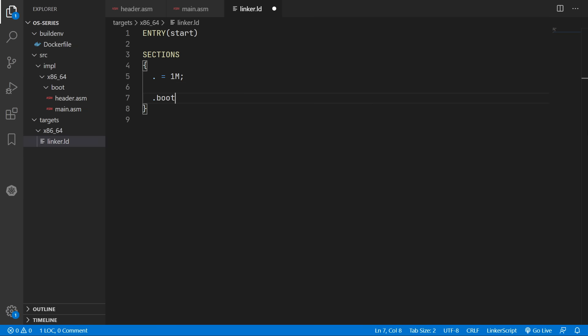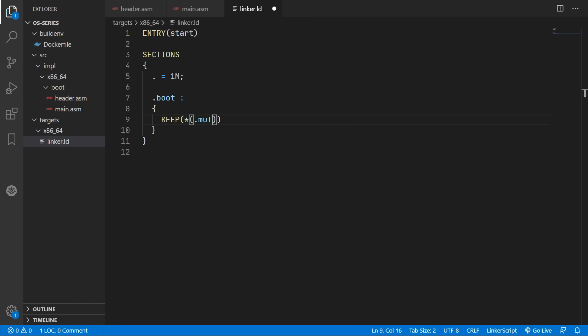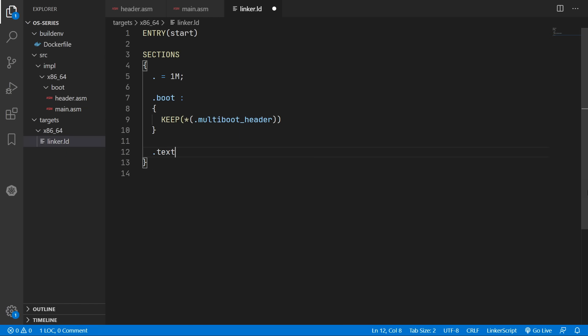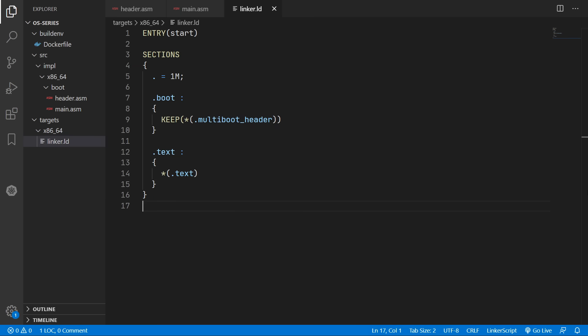Our first section will be the boot section. And in here we'll include our multiboot header. And then the next section will be our text section. And we'll include our text section.